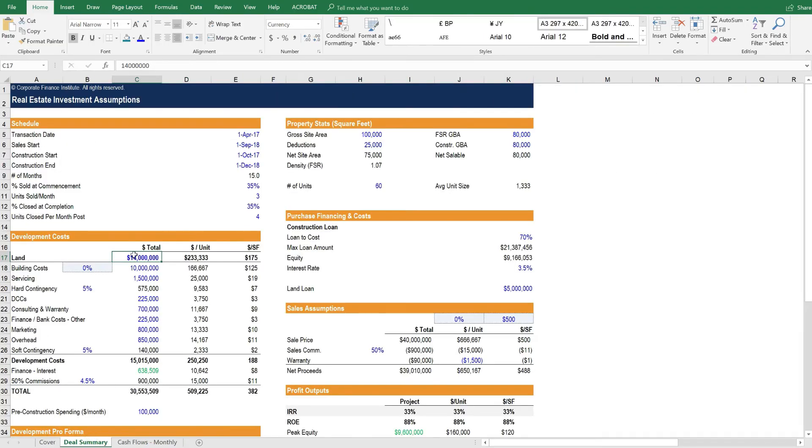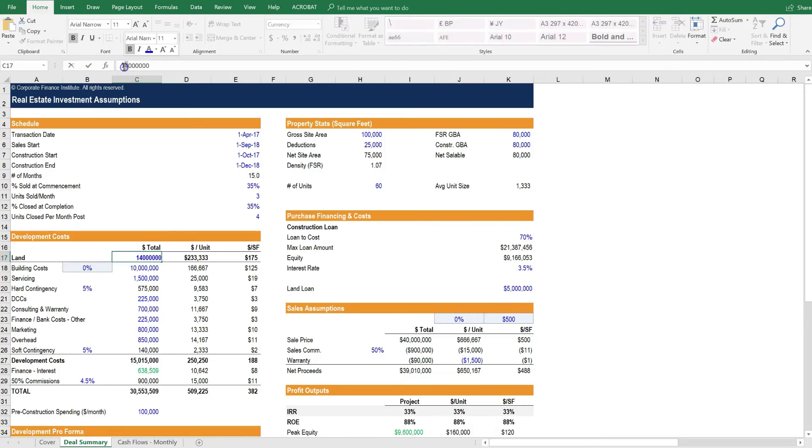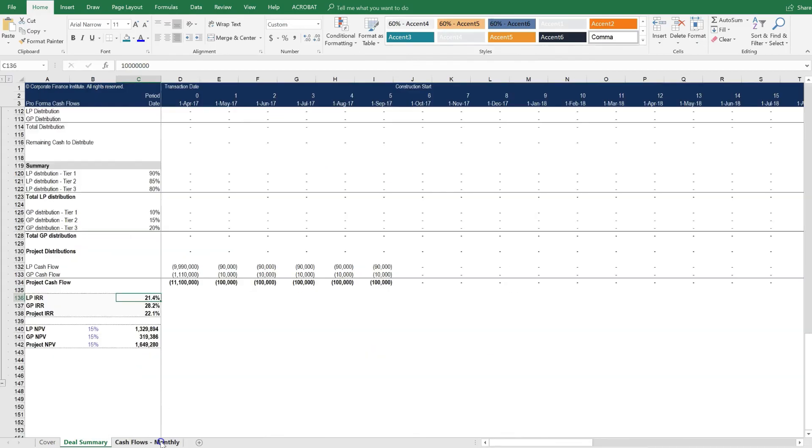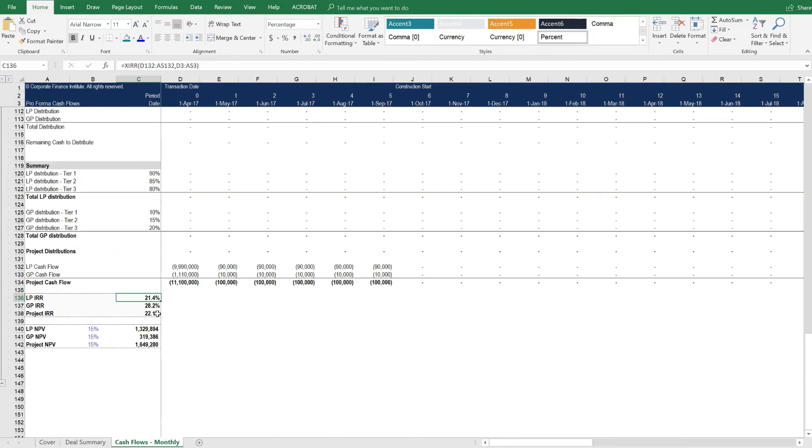On the deal summary tab, let's assume that the land actually is going to be more expensive. Let's assume that instead of $14 million, it's $16 million. Let's go back over here, and we see that the IRR fell from 31% to 21%.